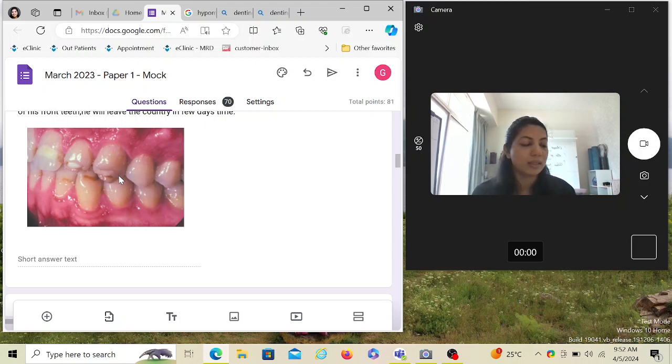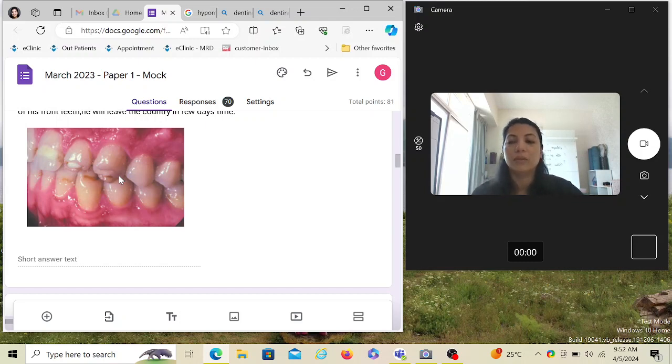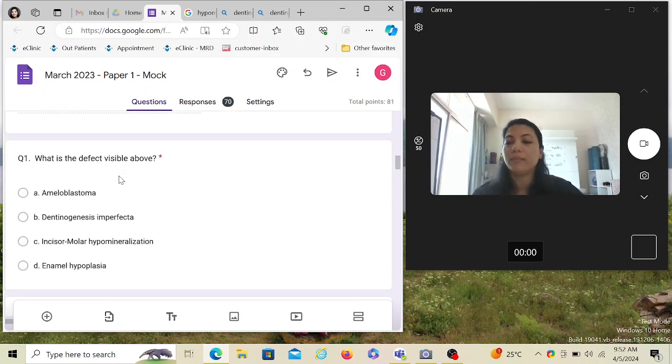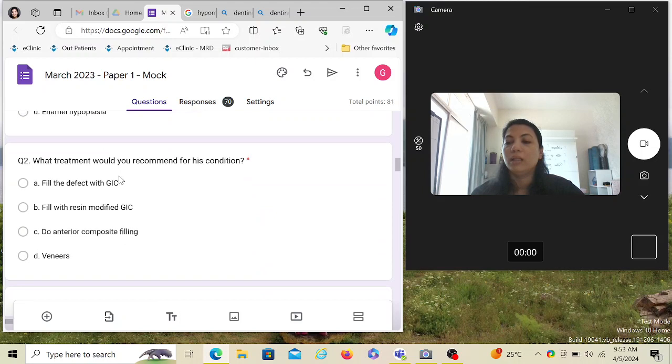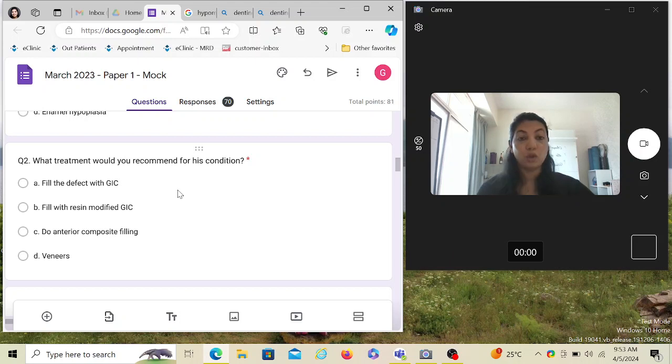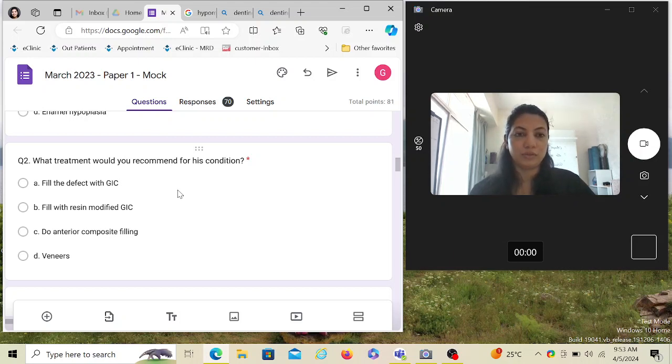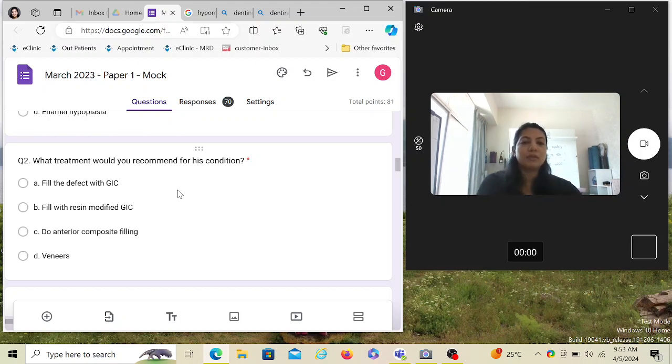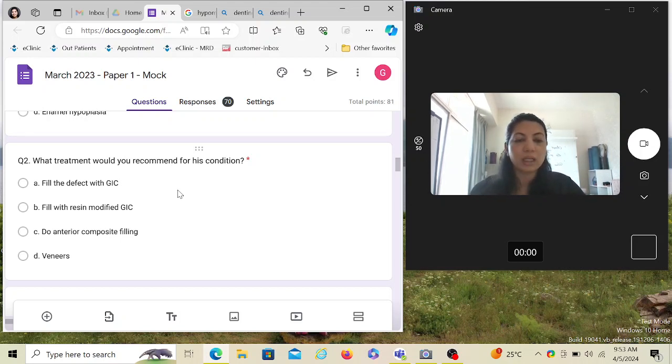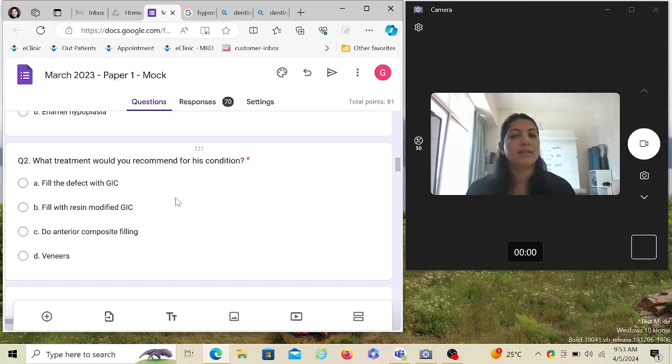What treatment would you recommend for this condition? We know that the patient has come from abroad and is going to travel within a few days, so we have to do something which is quick and efficient.